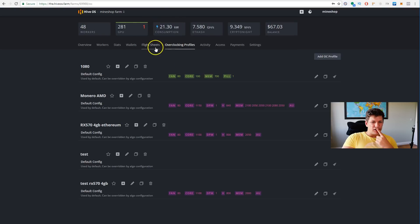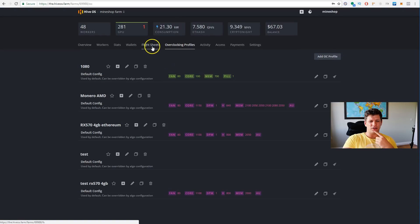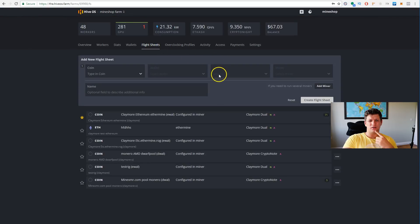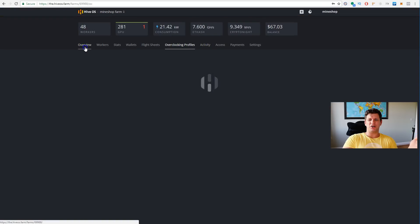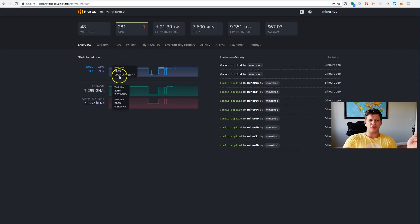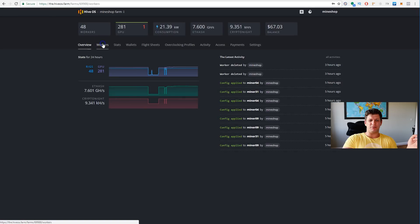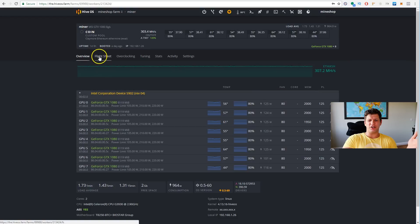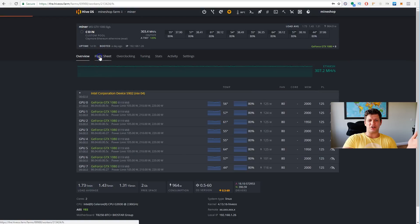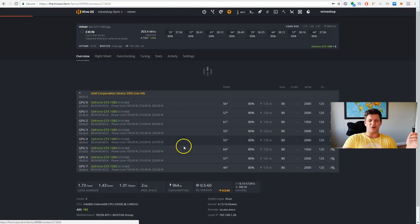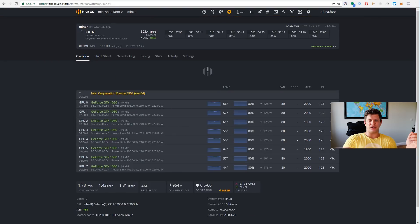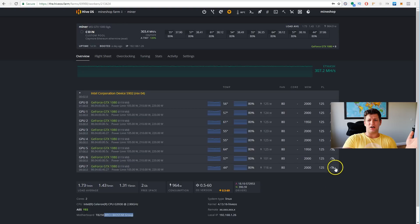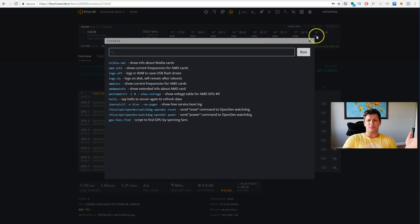When you see all the miners at the workers, you just click on the miner. When you open the miner, it shows you all the GPUs, it shows the temperatures, and the fan speeds, and all the components what you have. You can also log into this rig remotely, you can run commands for it.